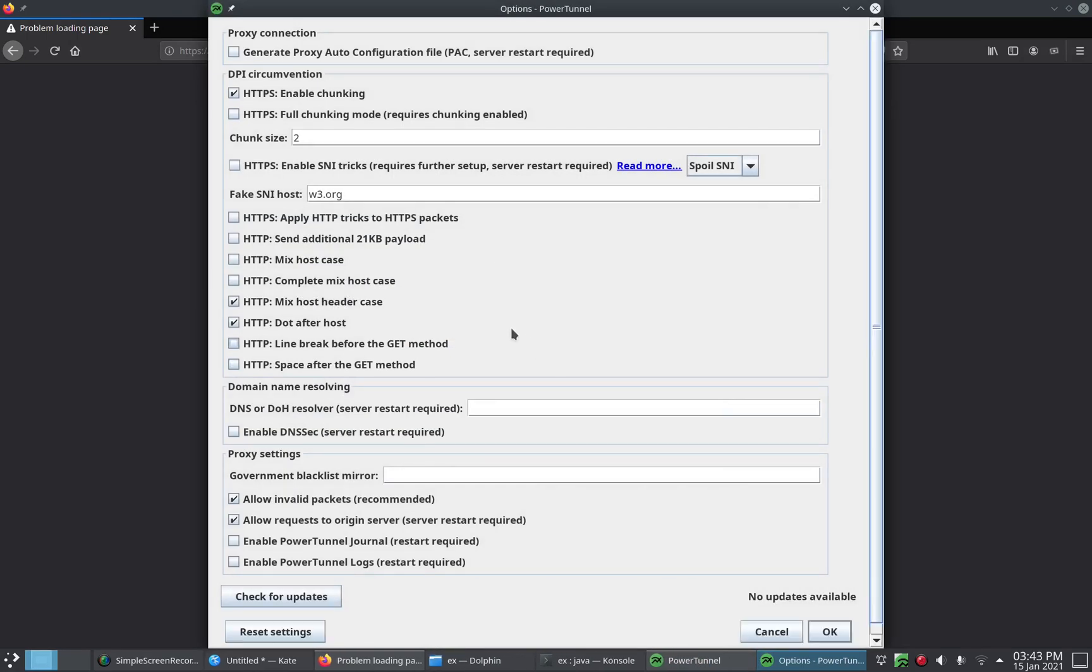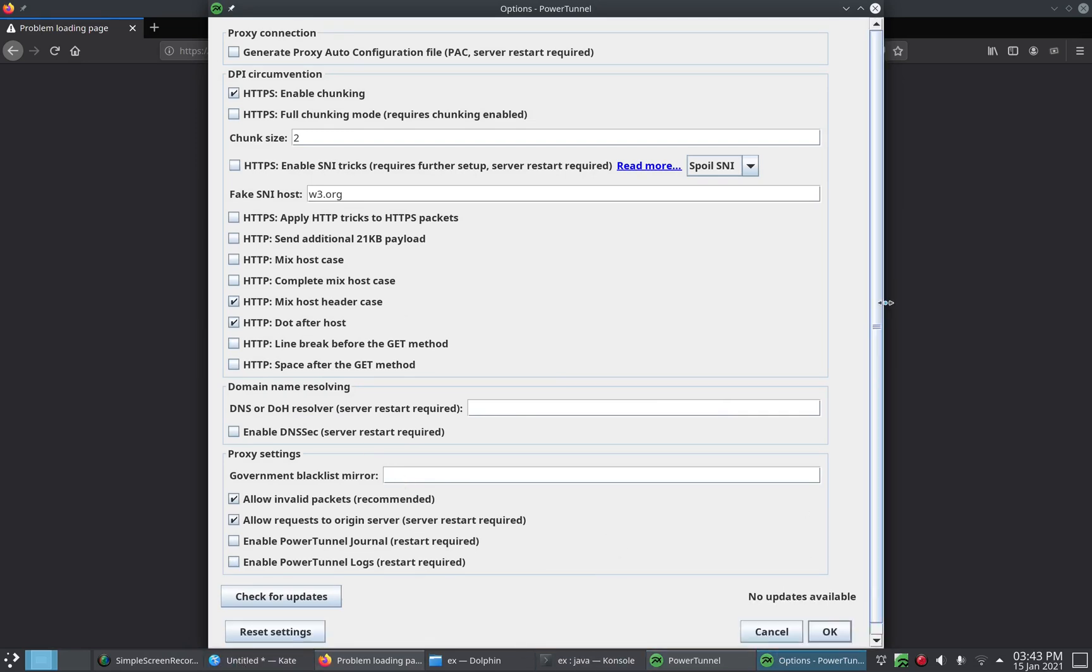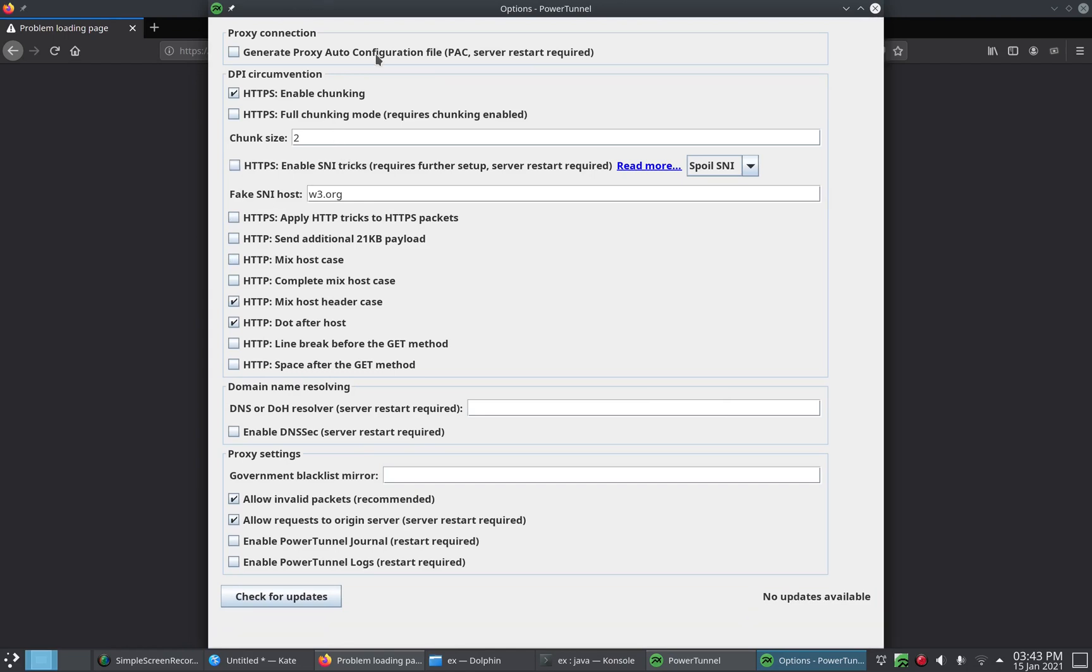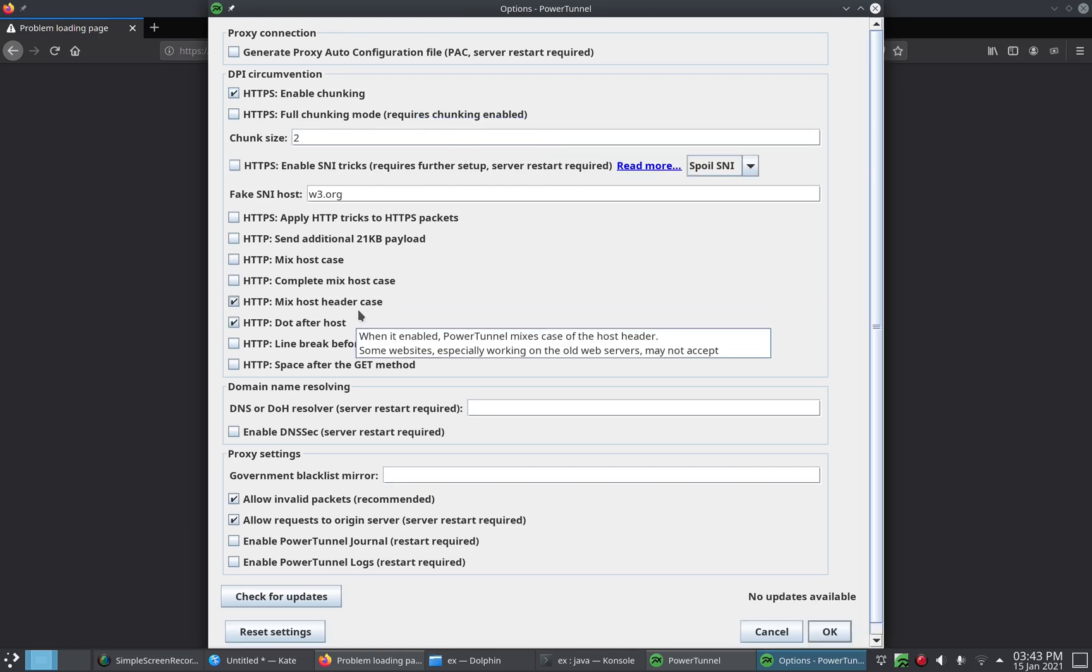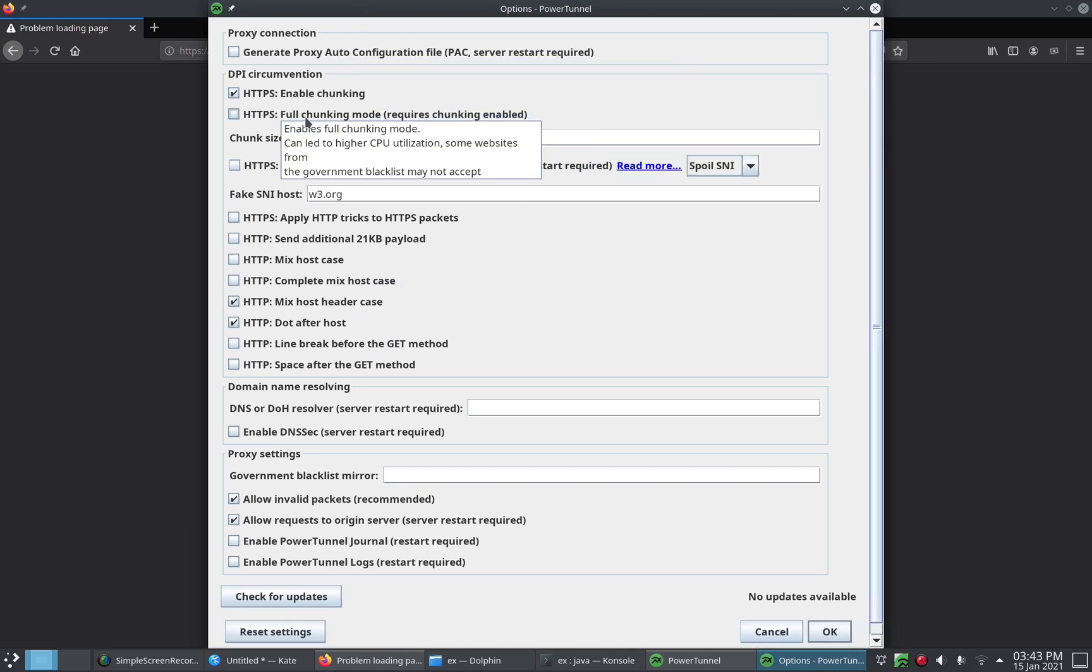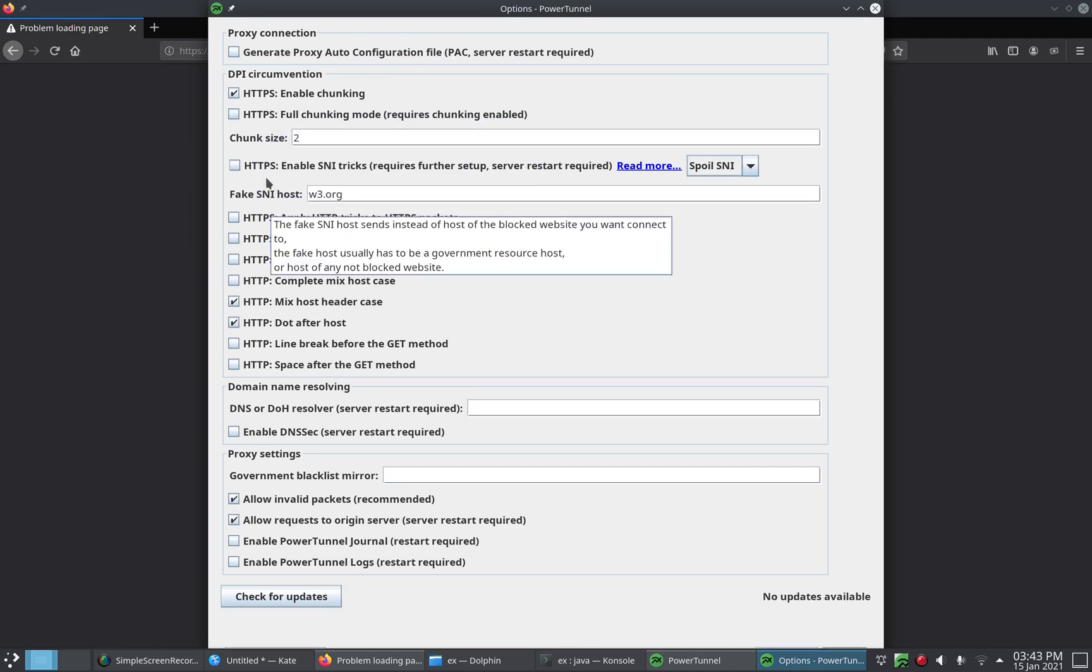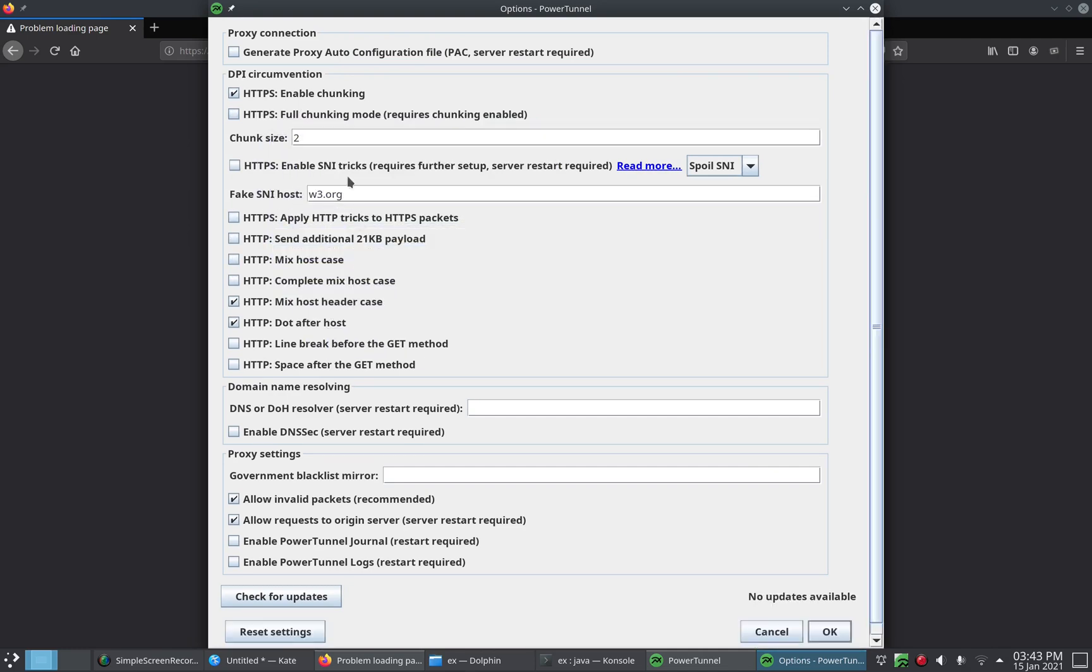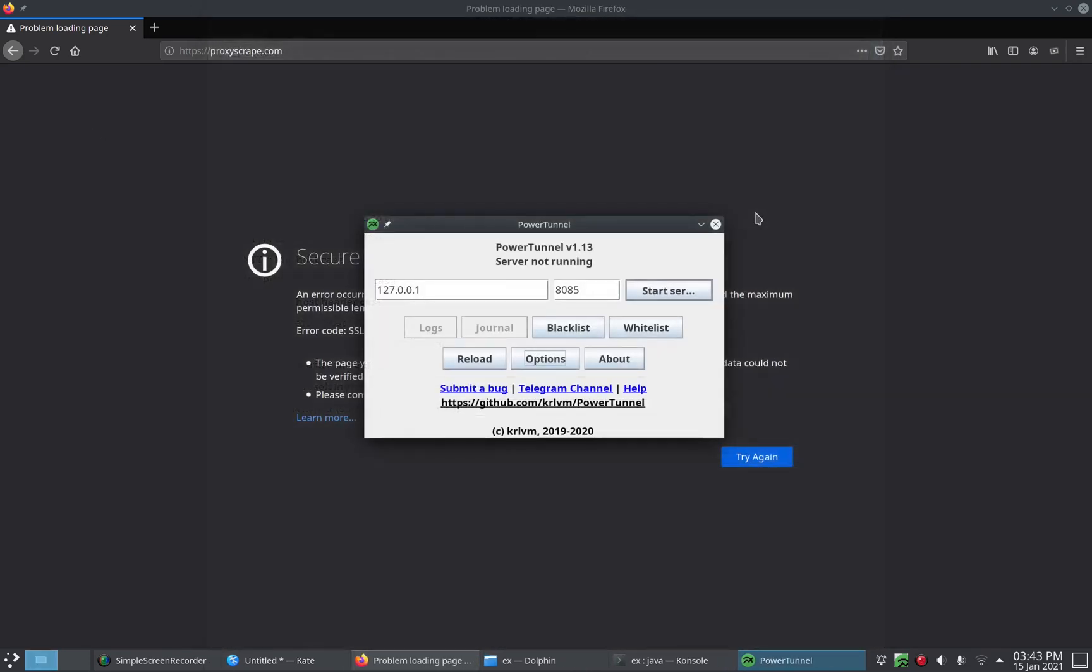And here in the options menu we have a lot of options. Ignore the graphical issues, that's because I'm running on high DPI. Normally you don't need to change any of this, but if you are running into issues, try enabling some of these and see if it does help. If it doesn't, I recommend not using them.